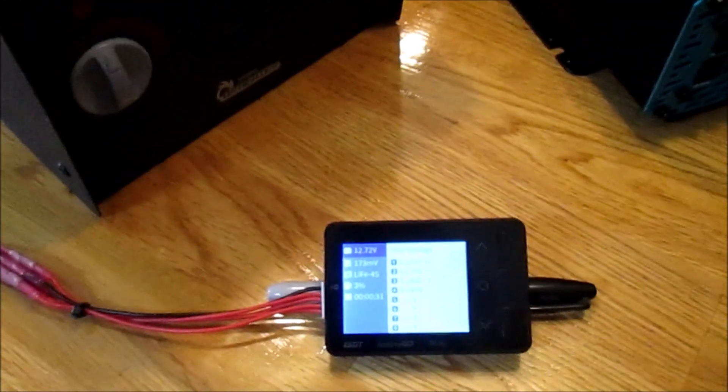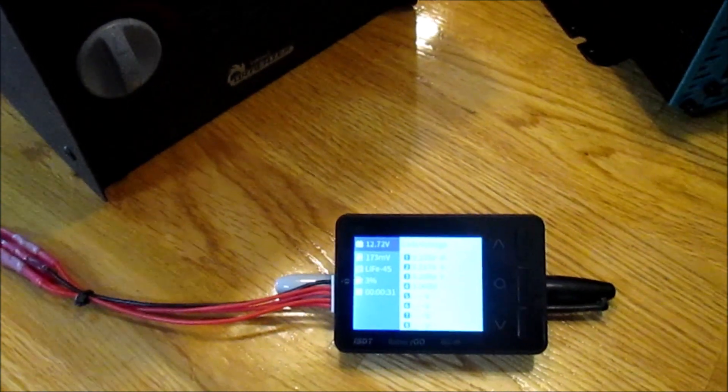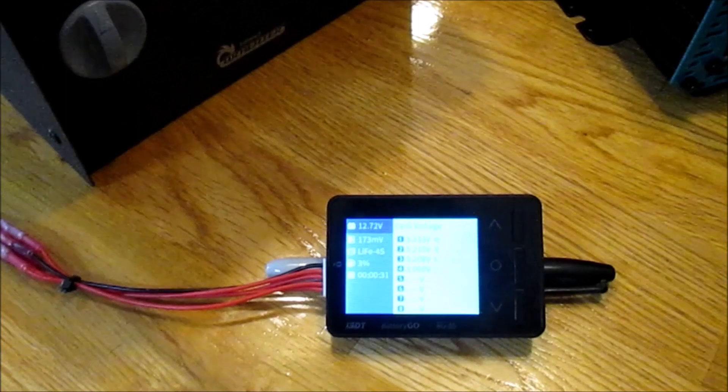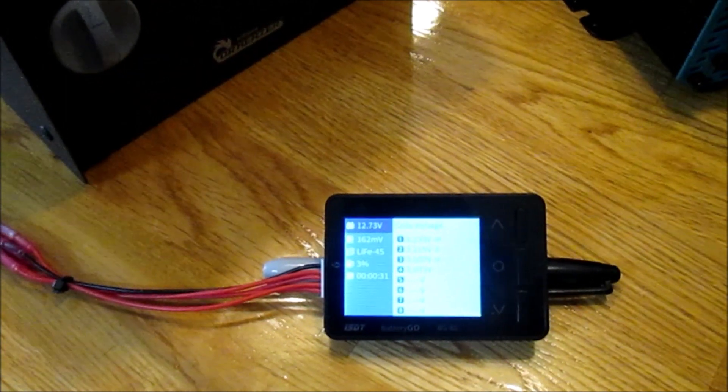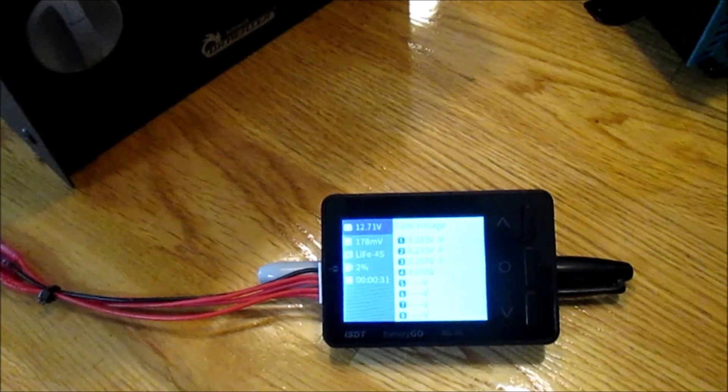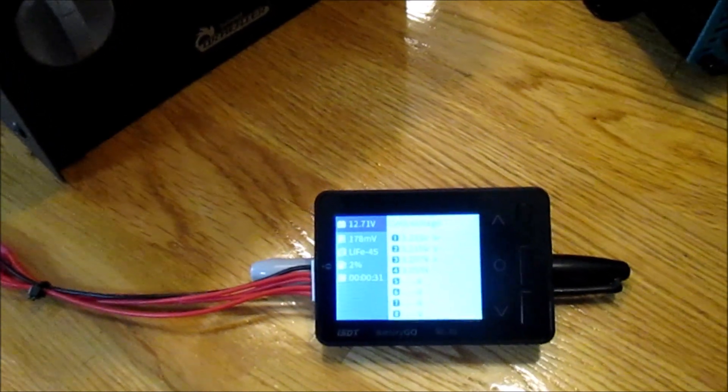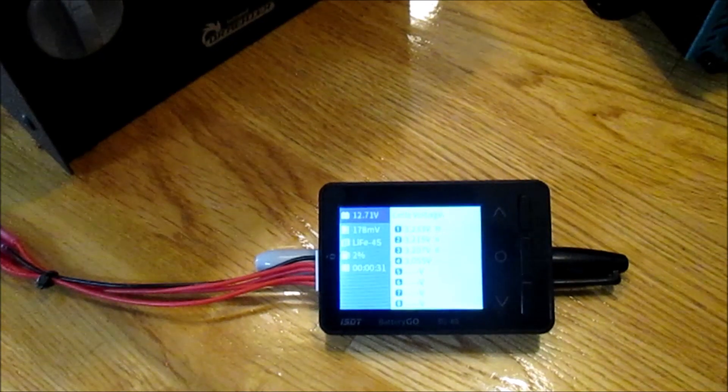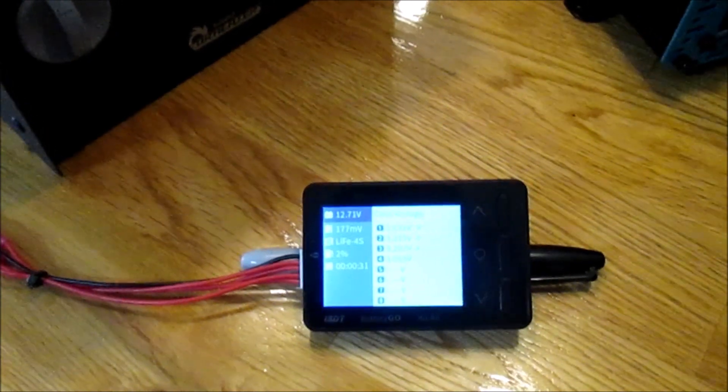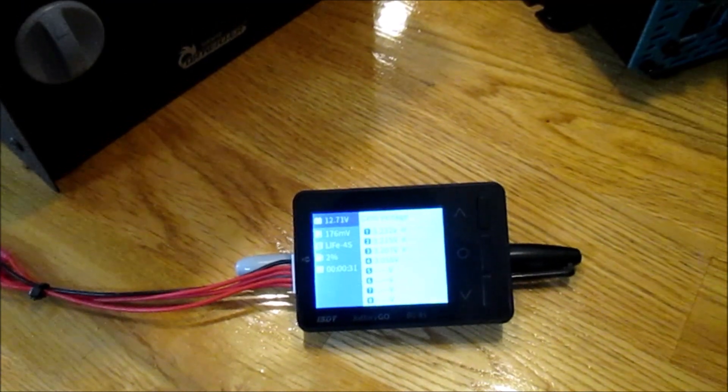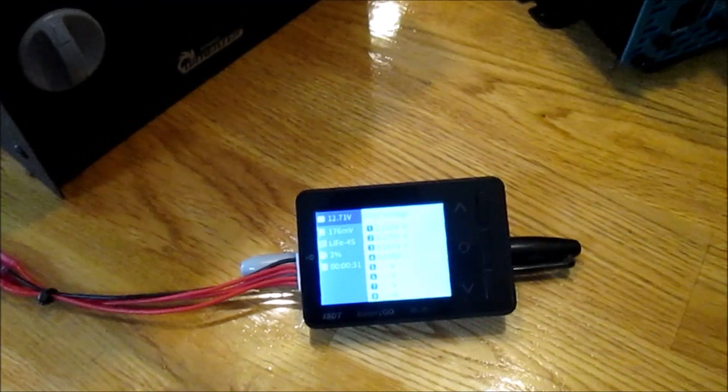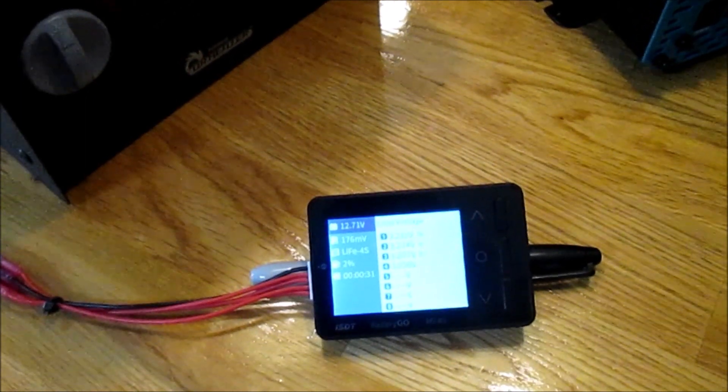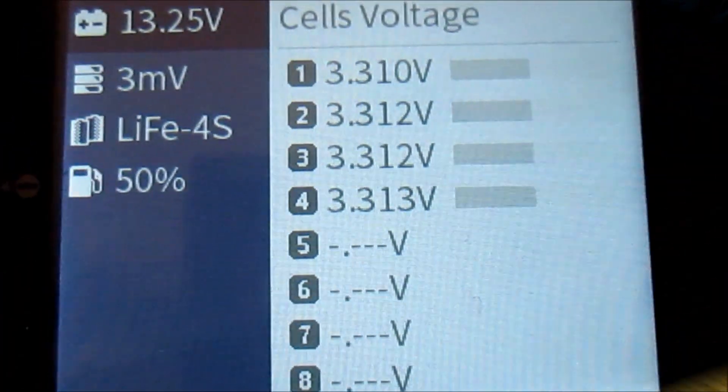Looking at the battery monitor, it's showing that the pack is at 12.72 volts under load. There's a 178 millivolt difference in the cells, which is of concern to me. The pack shows 2%, but I don't believe that's accurate. I'm going to turn off the induction cooktop and we'll let these cells recover.